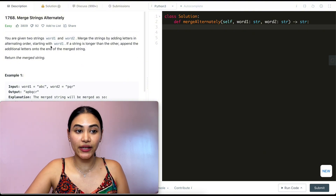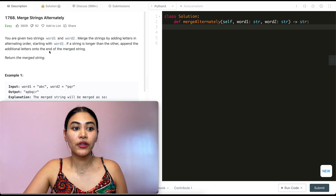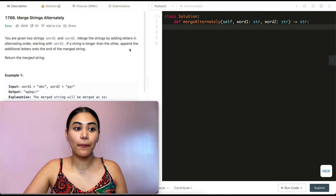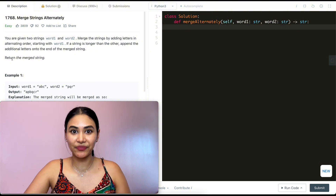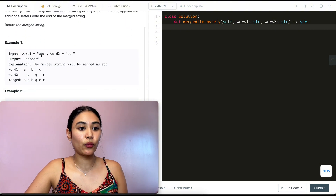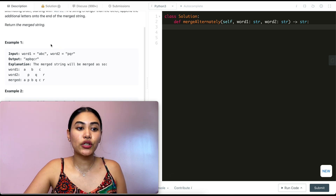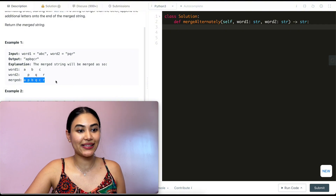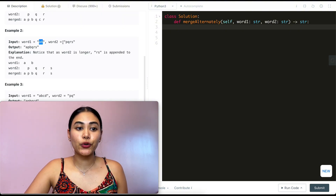You're given two strings, word one and word two. Merge the strings by adding letters in alternating order starting with word one. If a string is longer than the other, append the additional letters onto the end of the merged string and return that string. In example one, we have 'abc' and 'pqr' — we alternate starting with word one, so we get 'apbqcr', and that is our merged string.